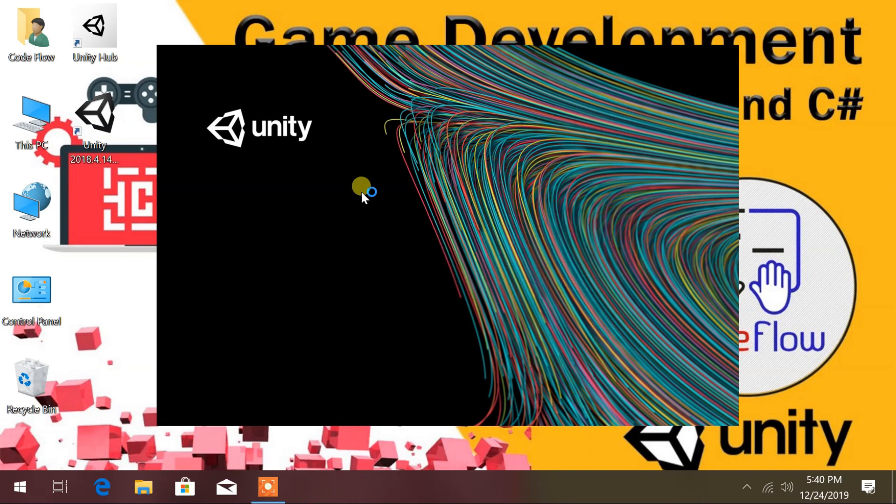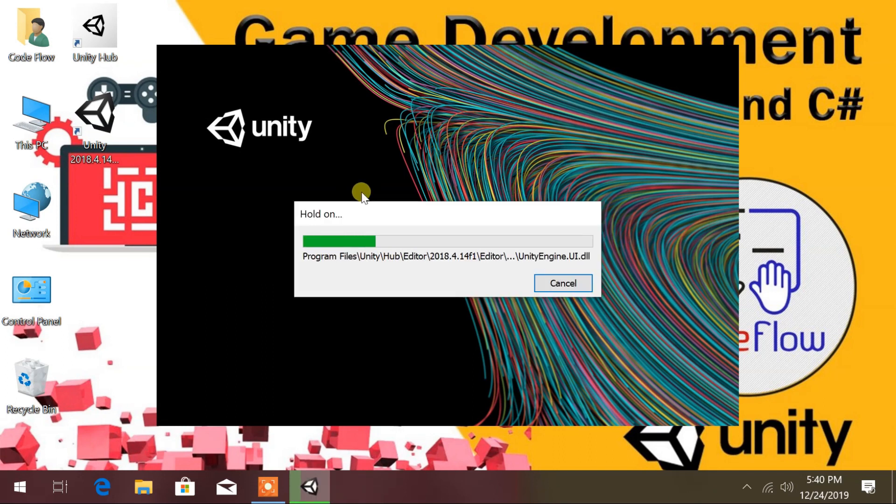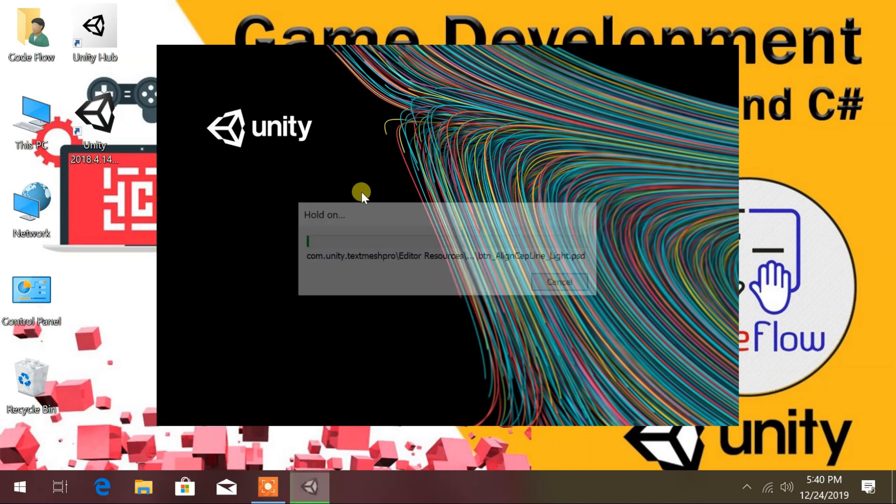For the first time, Unity will take time to load all resources to the project. After all processes are completed, it is ready to start writing your game.